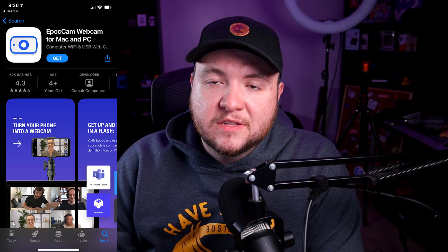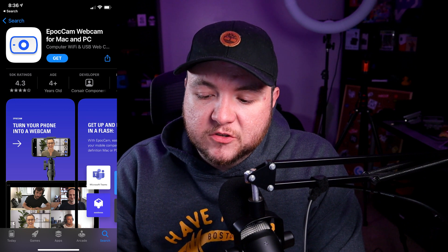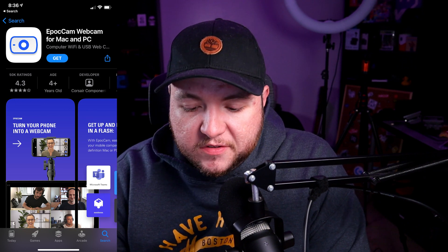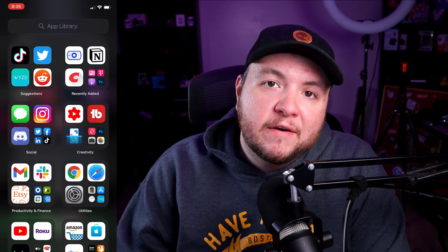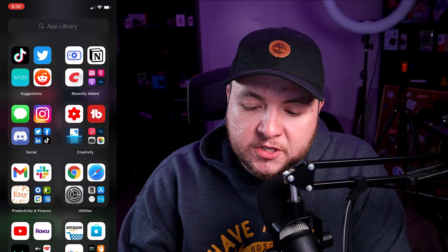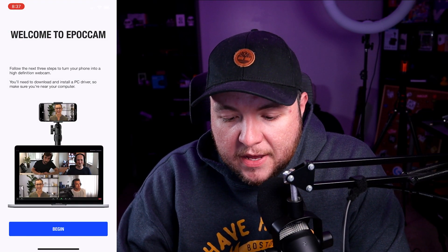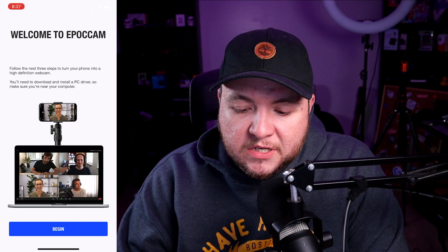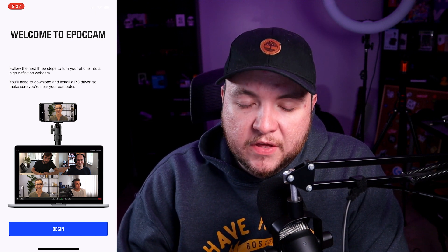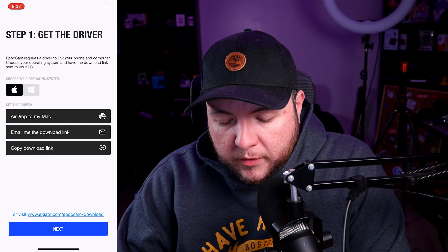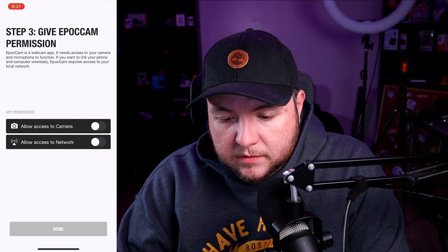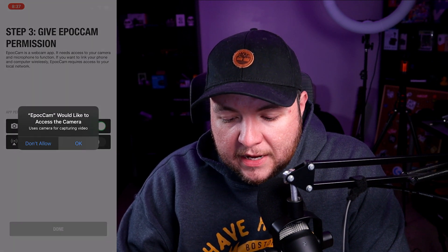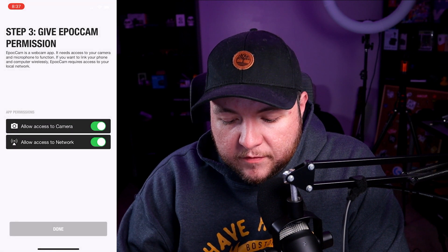Downloading this from the App Store, you can see this is called EpochCam Webcam. I'll take a screenshot and post it in the video for you to see. So I now have it downloaded. We're going to tap the app to open it and follow the steps it says. It says you need to download the PC driver — we've done that — so we can go ahead and click Begin, click Next, Next, allow the camera and allow the network of course, and click Done.